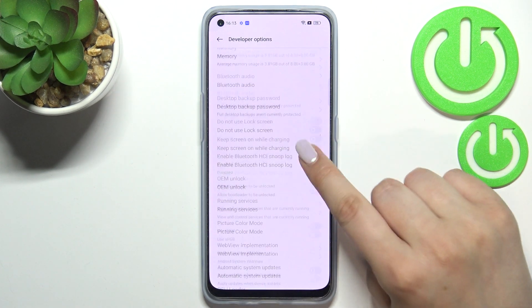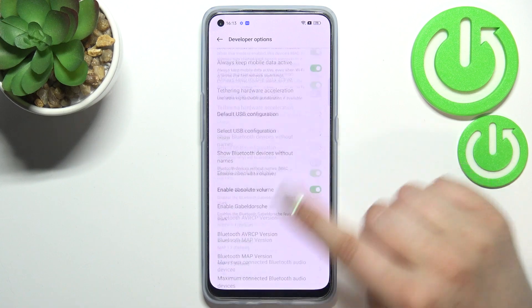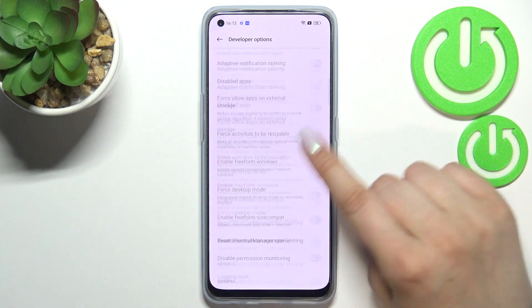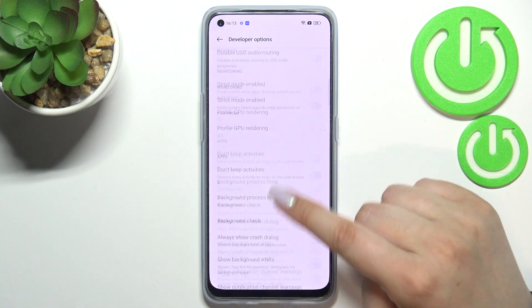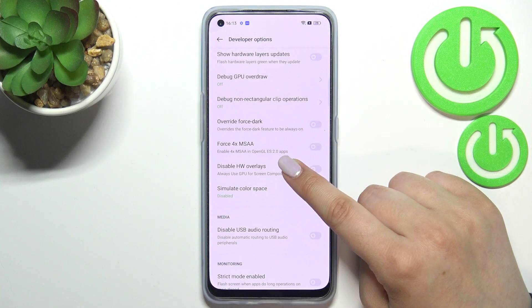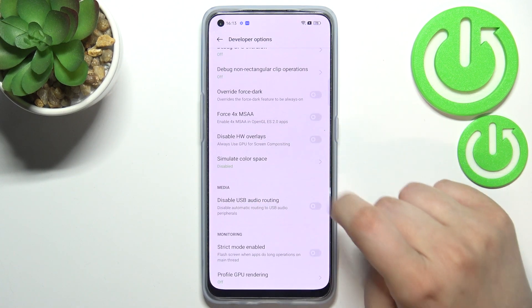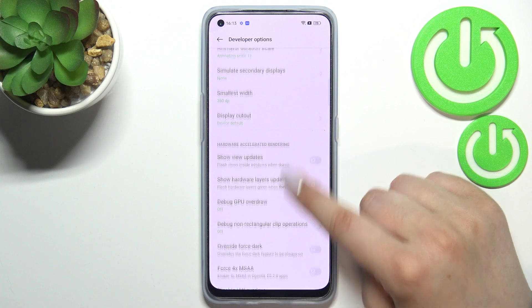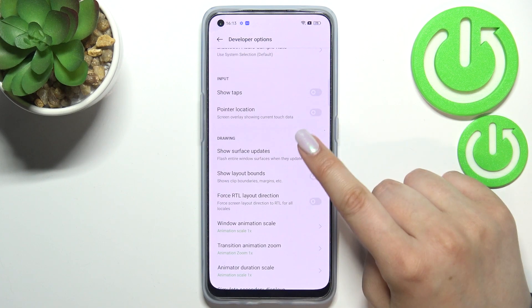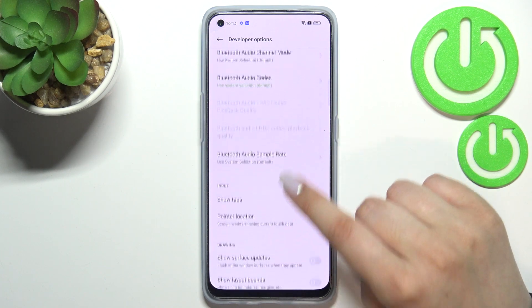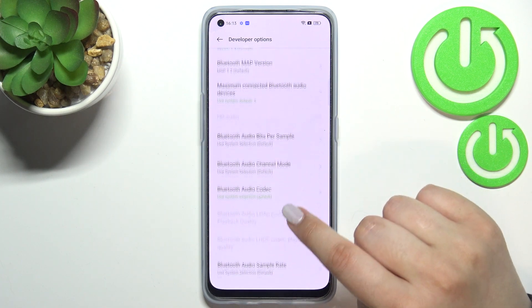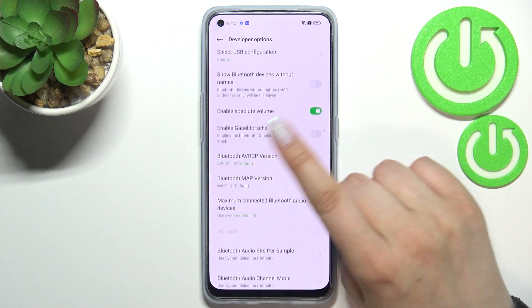Here we've got plenty of advanced settings which we can customize. For example, we can disable USB audio routing, we can show surface updates, and show visual feedback for taps.